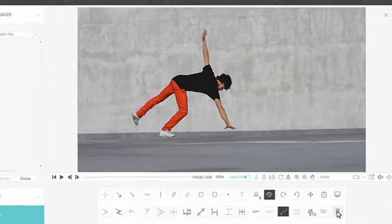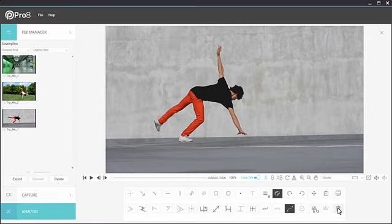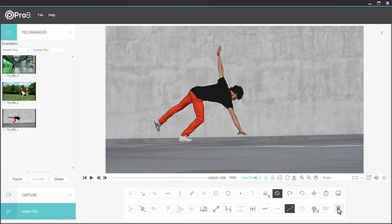So this was just a quick overview of some of the analysis tools in Pro 8. Make sure you take the time to play with Pro 8 and remember to check out all our support resources, both within the app and online.